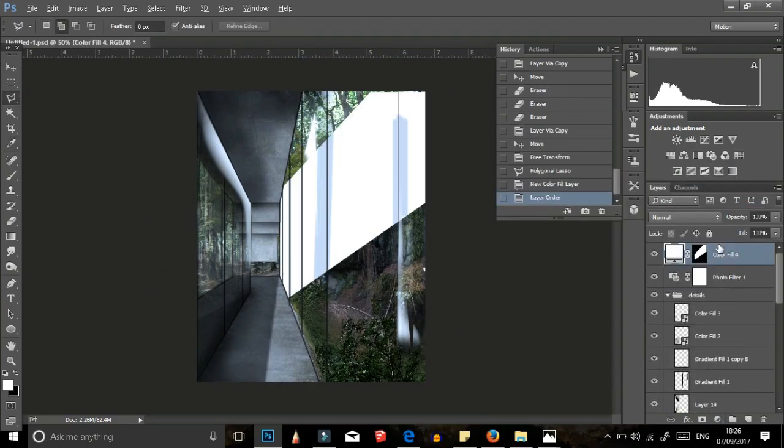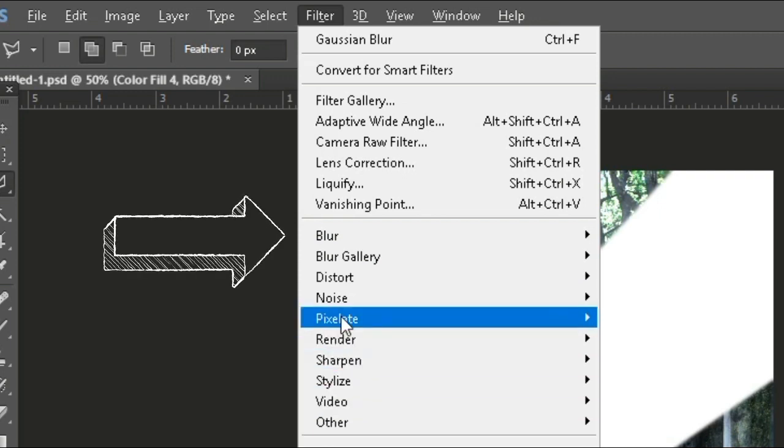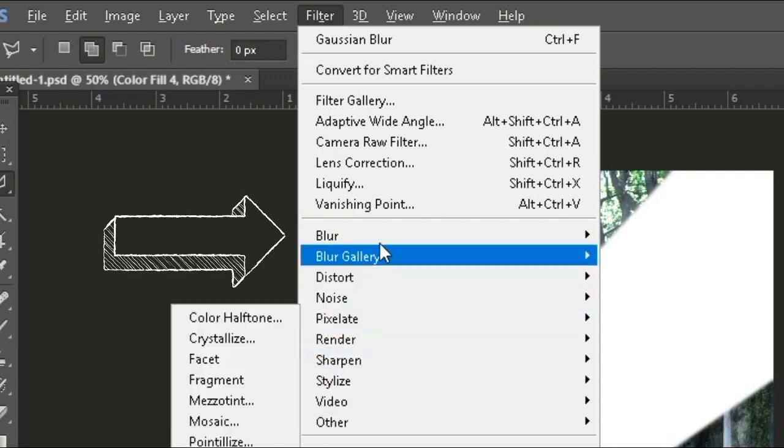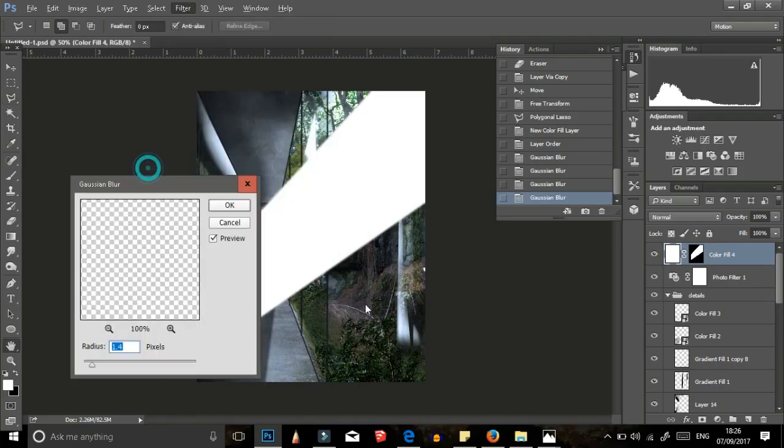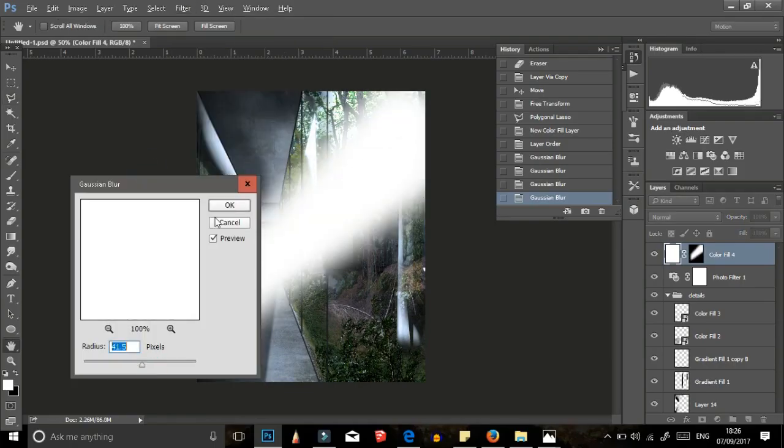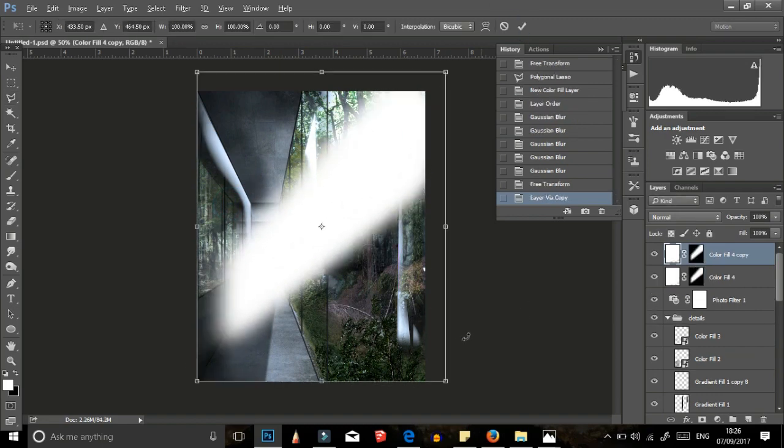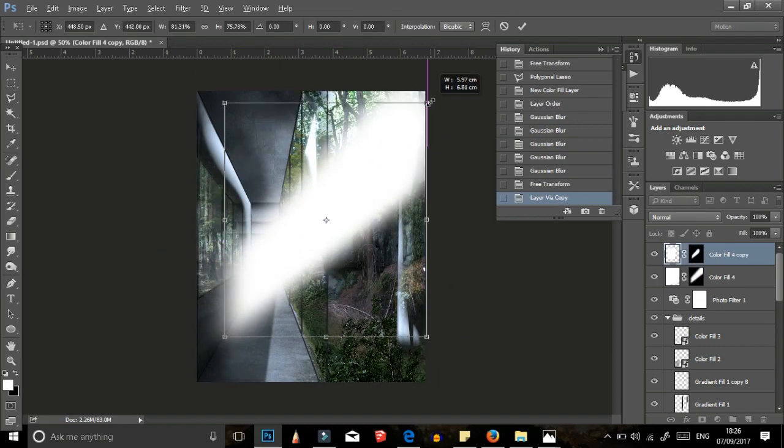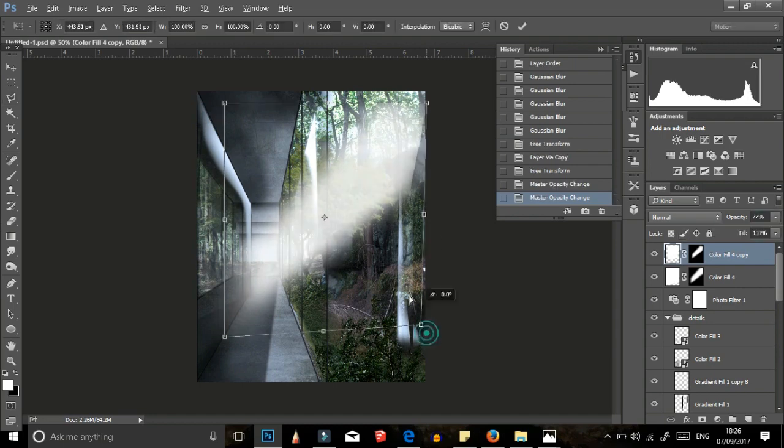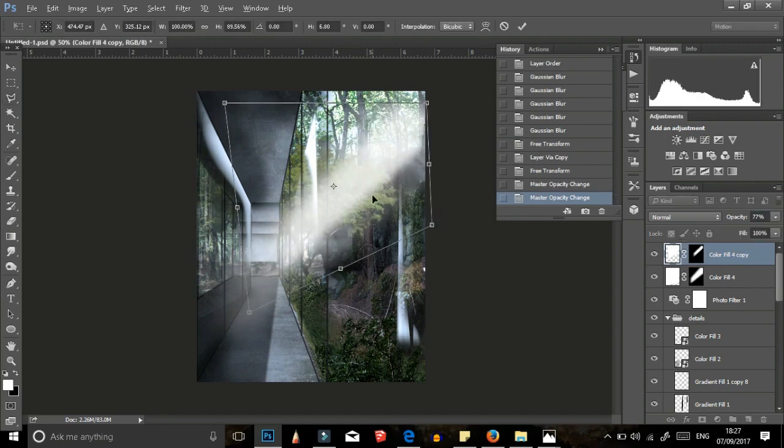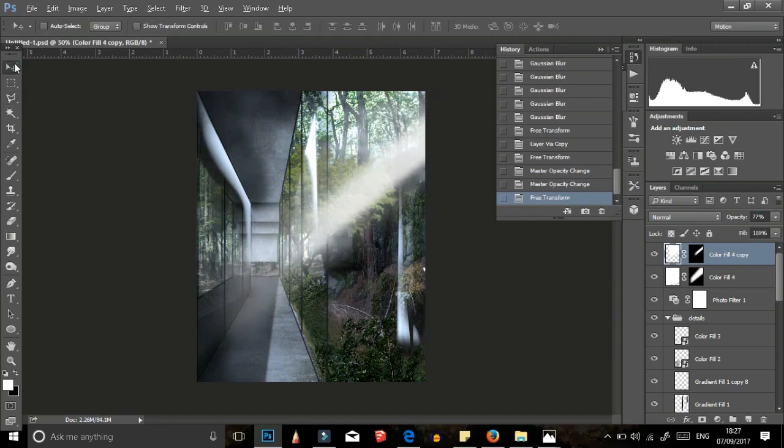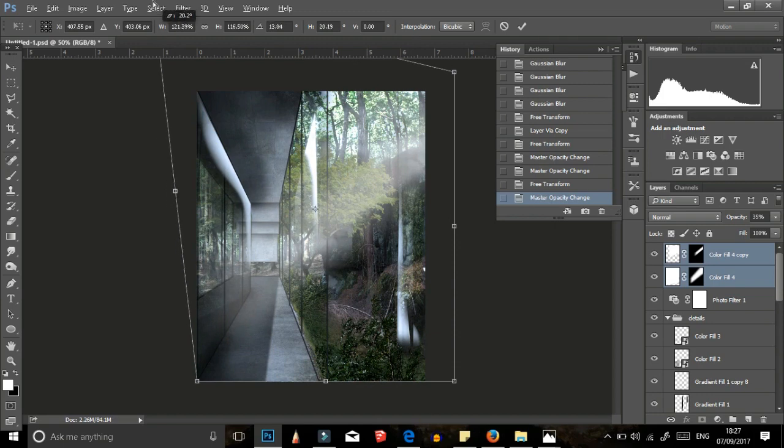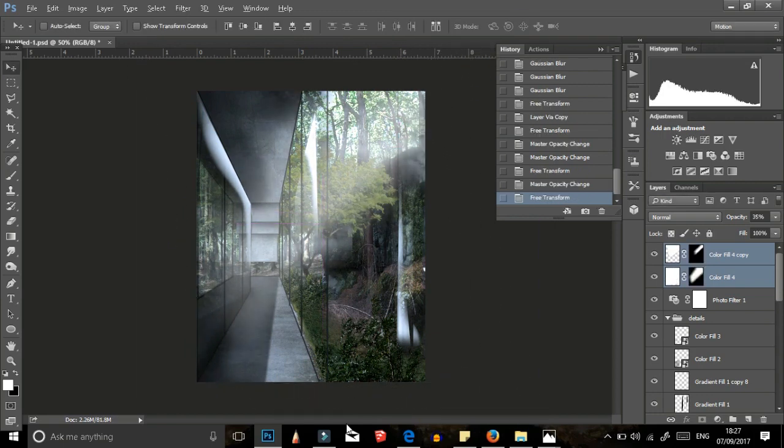Using the polygonal lasso tool again, trace out a light beam and fill it with white using an adjustment layer. Blur the light using a Gaussian blur. I changed its opacity and then duplicated the layer, placed it on top of the first layer and increase its opacity and obviously can do this as many times as you want but preferably two or three.